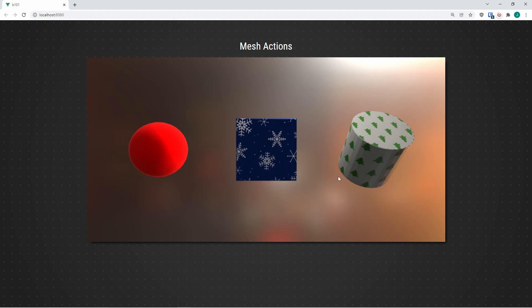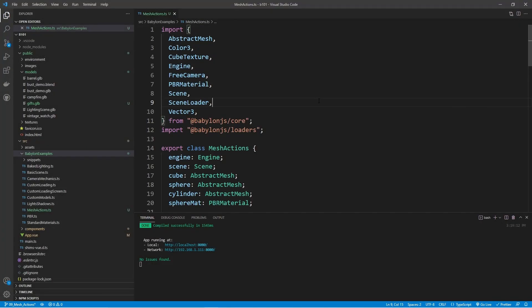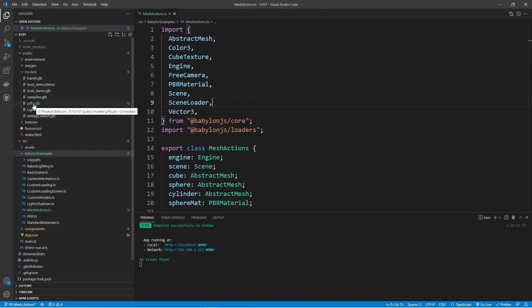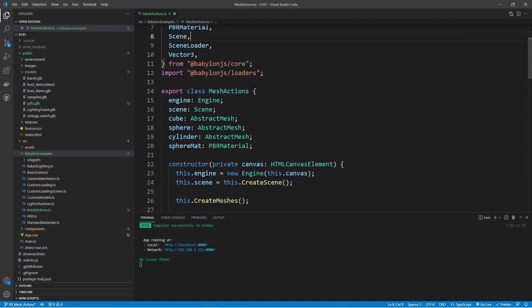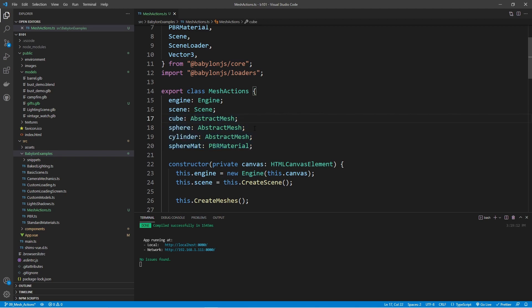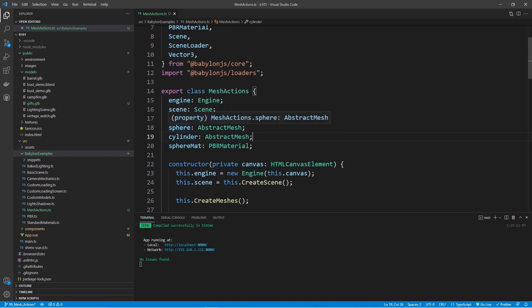Let's take a look at our starting code. Here we are in Visual Studio Code. The only new asset we're using is called gifs.glb, which includes all three meshes that we just looked at. This class is called mesh actions. At the very top, you'll see we have some variables — a variable for each one of the meshes we're going to be utilizing: the cube, the sphere, and the cylinder. For the sphere, we're going to be modifying the properties of the PBR material that we'll then attach to the sphere.